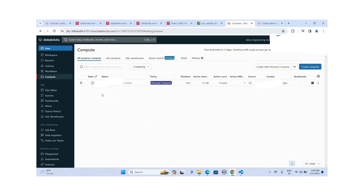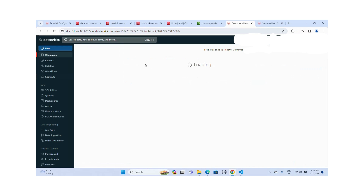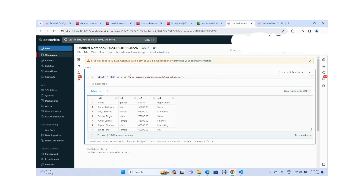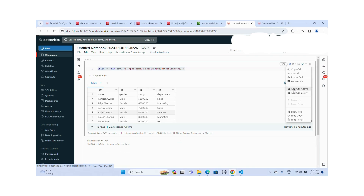The cluster is created successfully. Let me create a new notebook. My cluster is selected. I'll start by reading a CSV file from my S3 location — the employee data file. I successfully queried the data. The fields are name, gender, salary, and department — 16 records are available. The connection from Databricks to S3 is working. Let me add a new cell below.